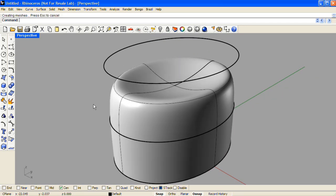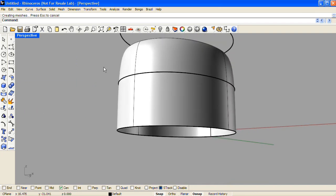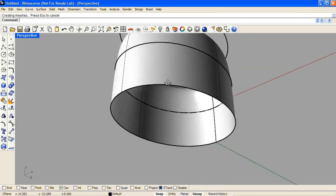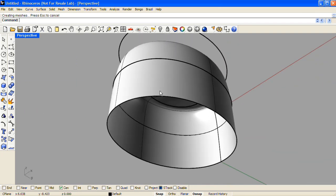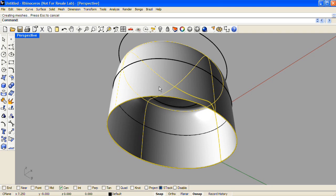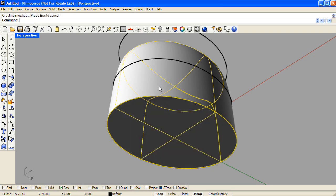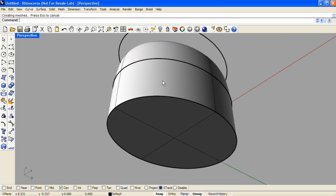Now the hole on the bottom of this button is a planar hole, so we can easily use the cap command to close it up and turn it into a solid.